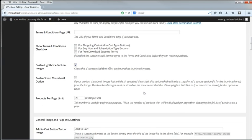If you have a Terms and Conditions page, put its URL here and check wherever you want it to be mandatory to agree to the Terms and Conditions.